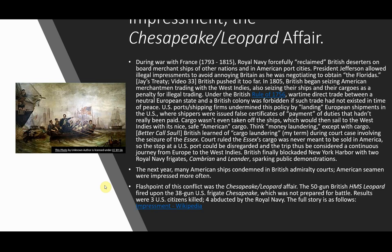The ships would then sail to the British West Indies, allowing for trade between France and part of the British Empire — a kind of cargo laundering. The British learned of this during a court case involving the seizure of the Essex. The court ruled that the Essex's cargo was never meant to be sold in America, so the stop at a U.S. port could be disregarded, and the trip could be considered a continuous journey from Europe to the West Indies.